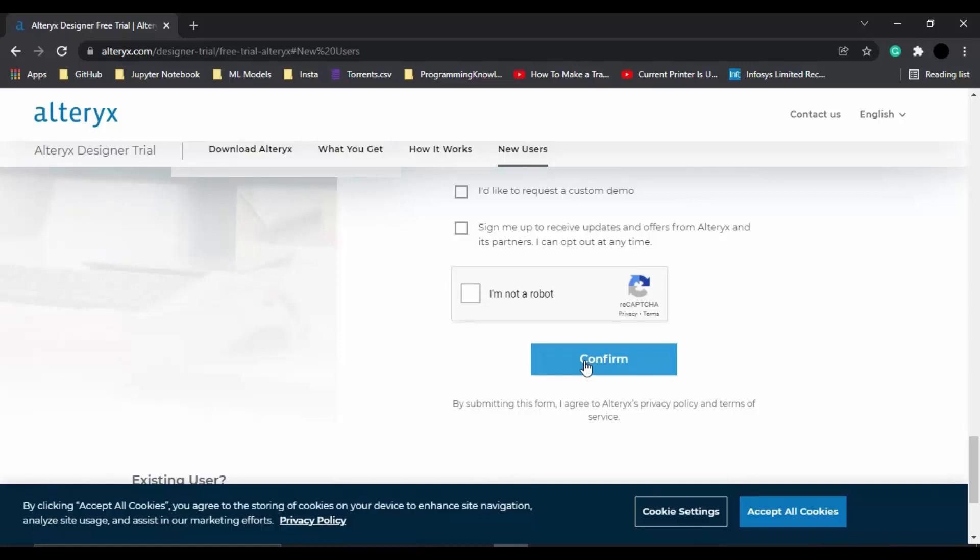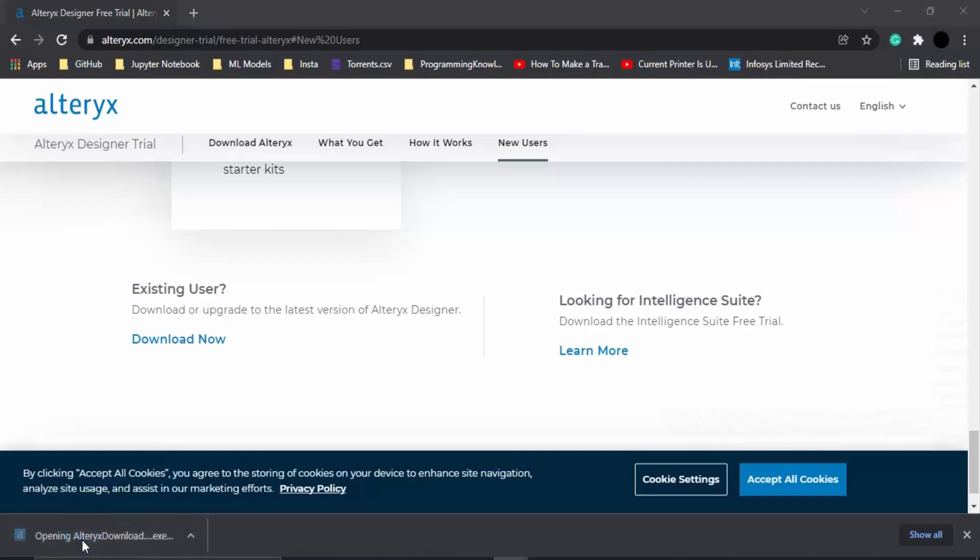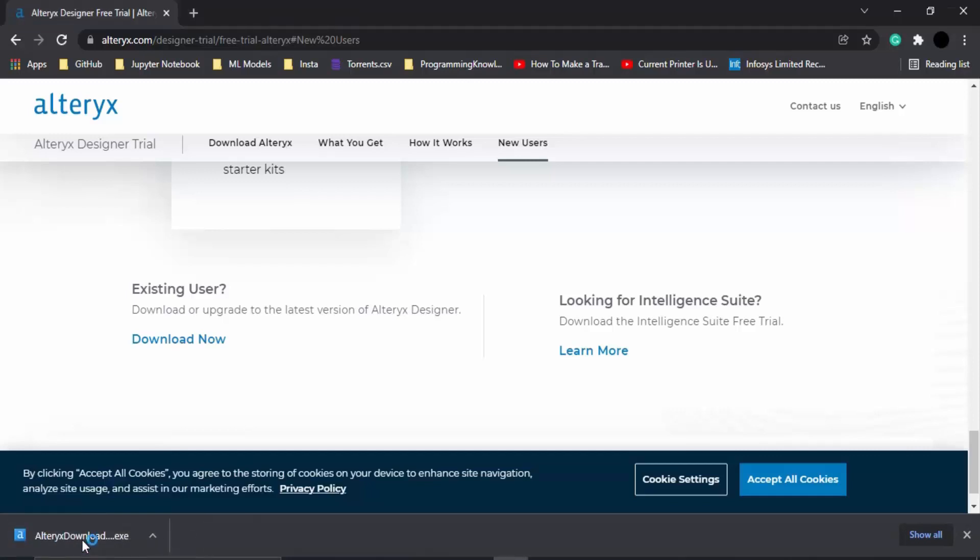Once you click Confirm, the downloading process for an exe file will start. As you can see, the exe file is already downloaded. I'm just going to click on it to open it up and walk you through this installation process.